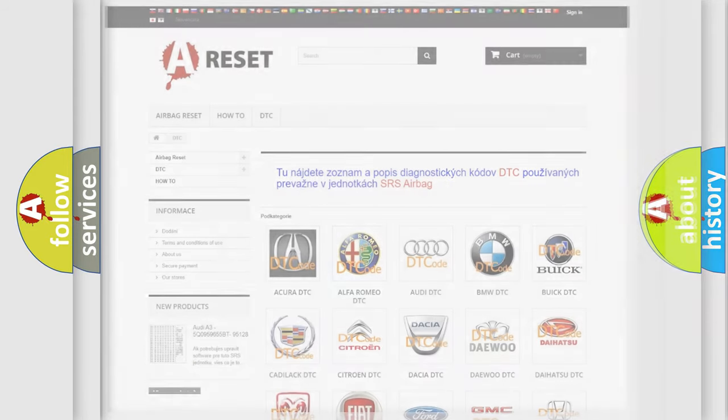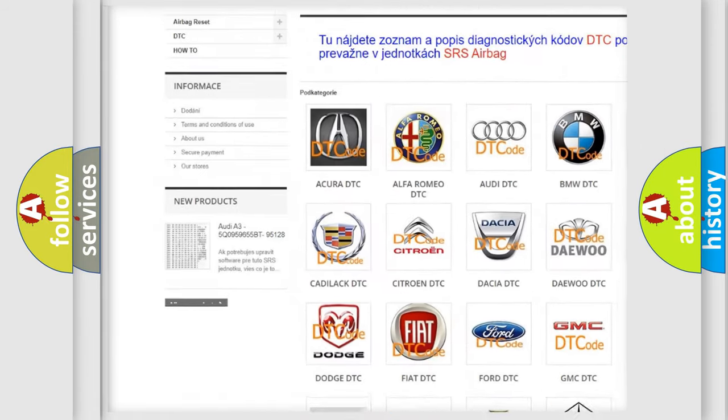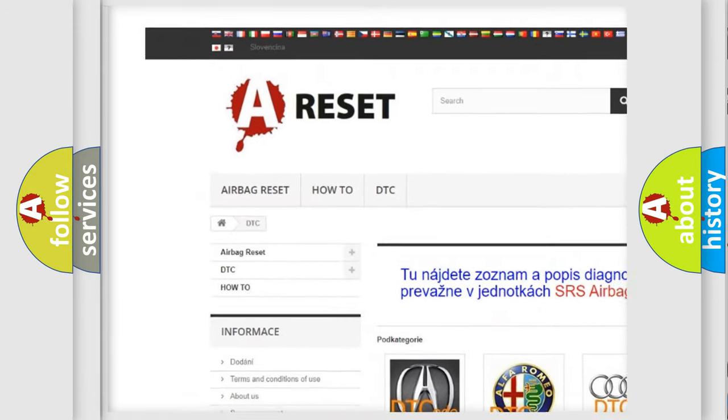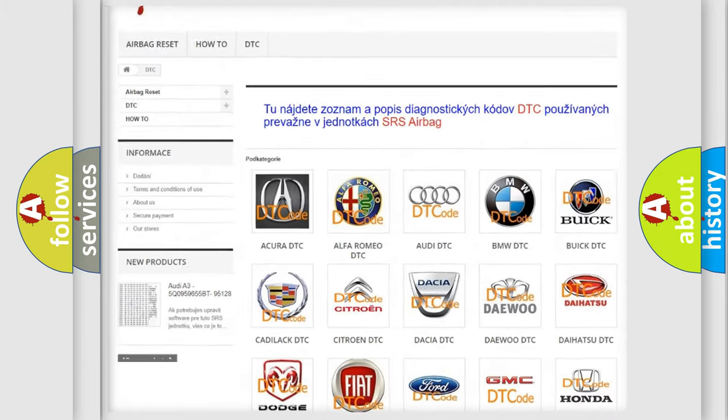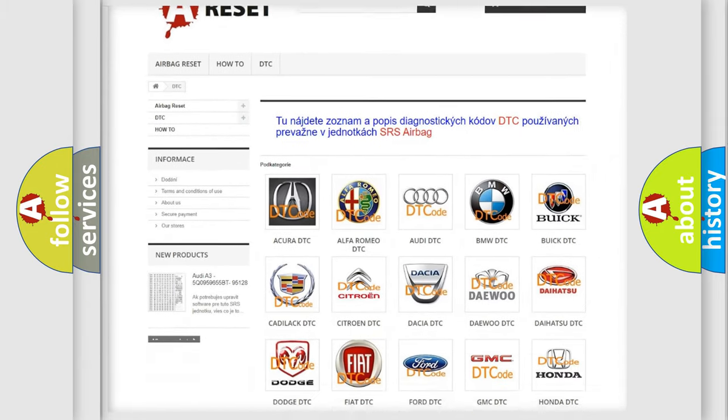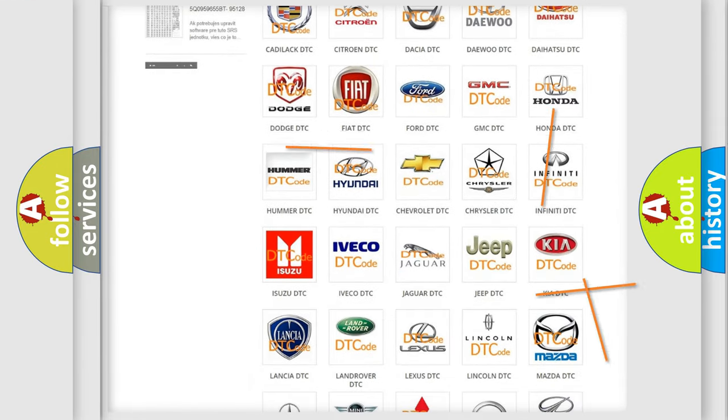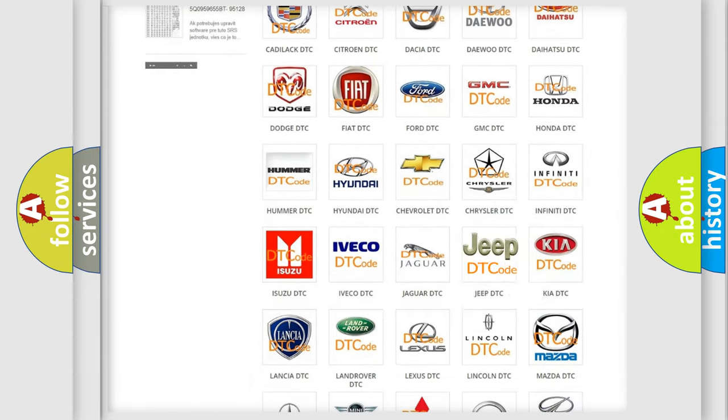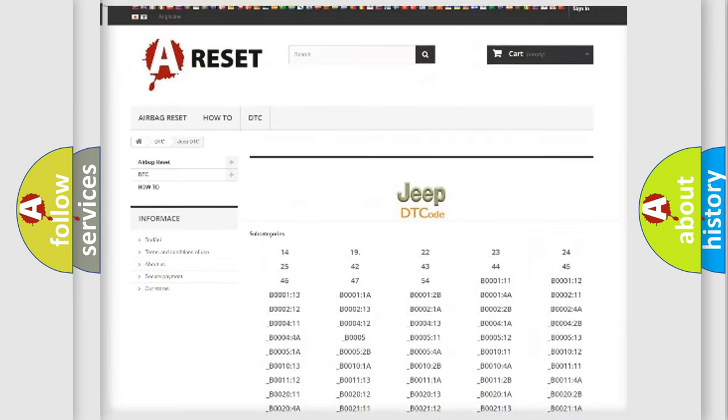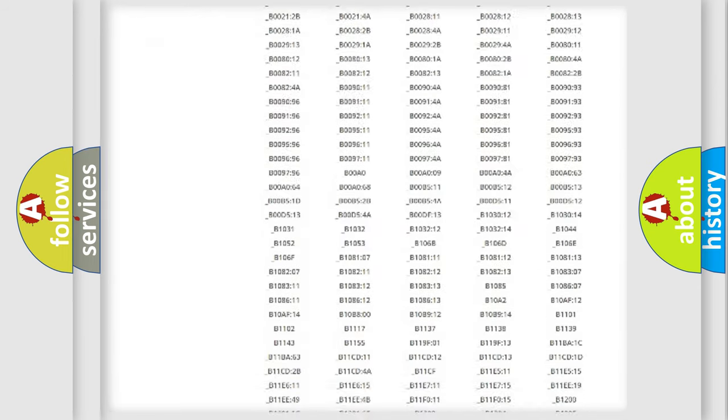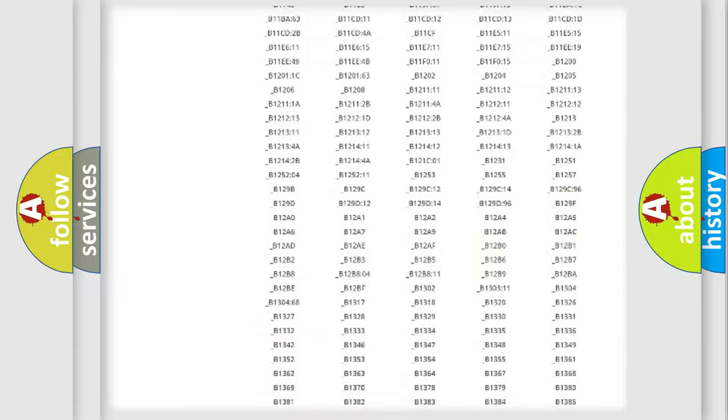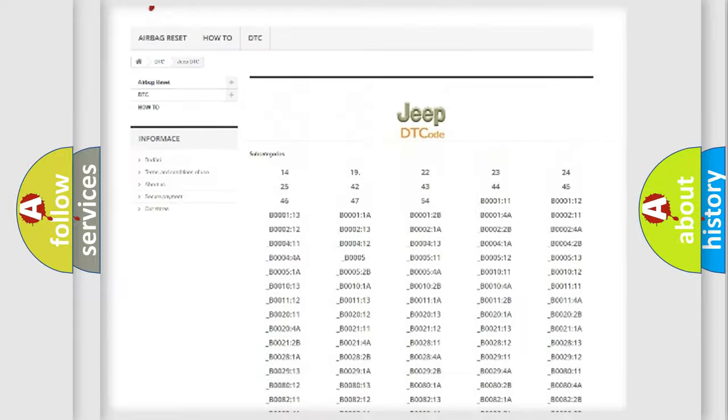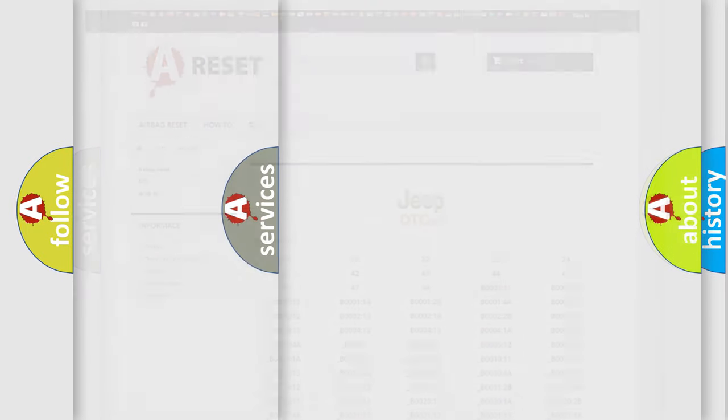Our website airbagreset.sk produces useful videos for you. You do not have to go through the OBD2 protocol anymore to know how to troubleshoot any car breakdown. You will find all the diagnostic codes that can be diagnosed in Jeep vehicles, also many other useful things.